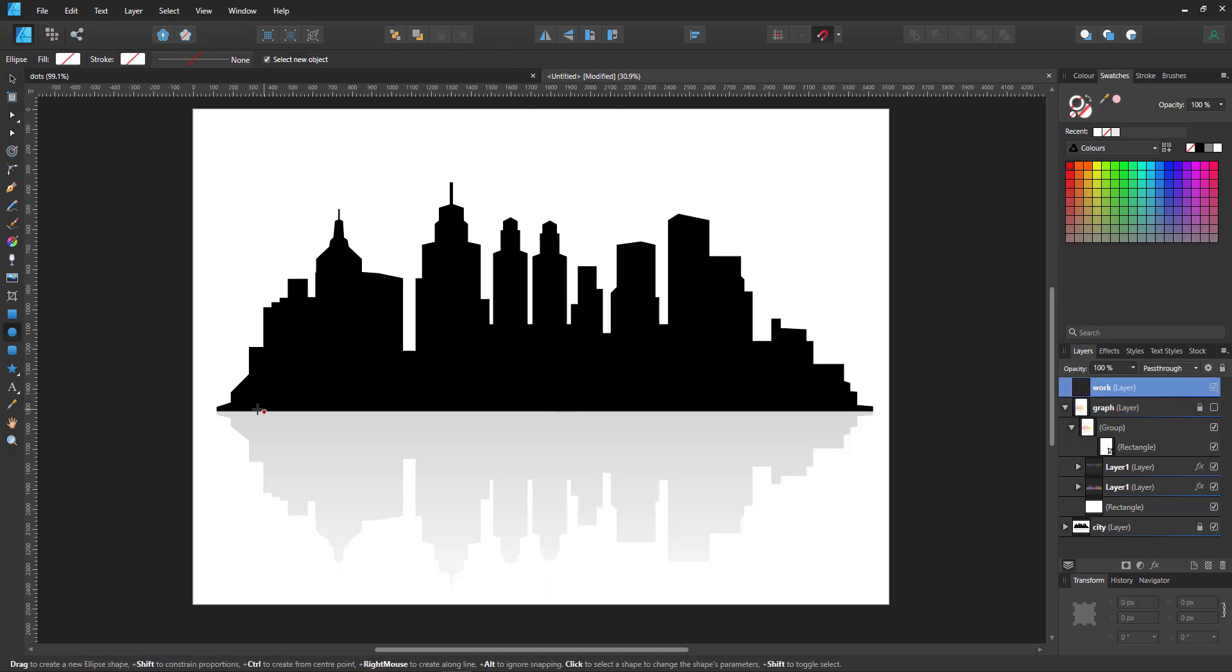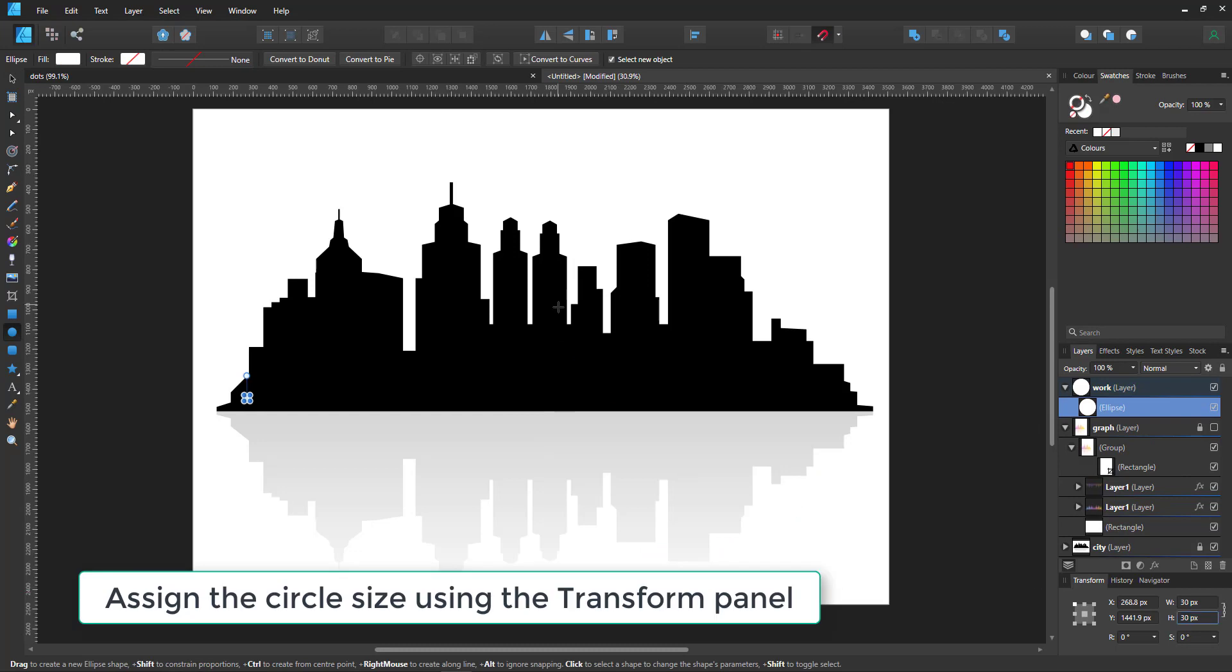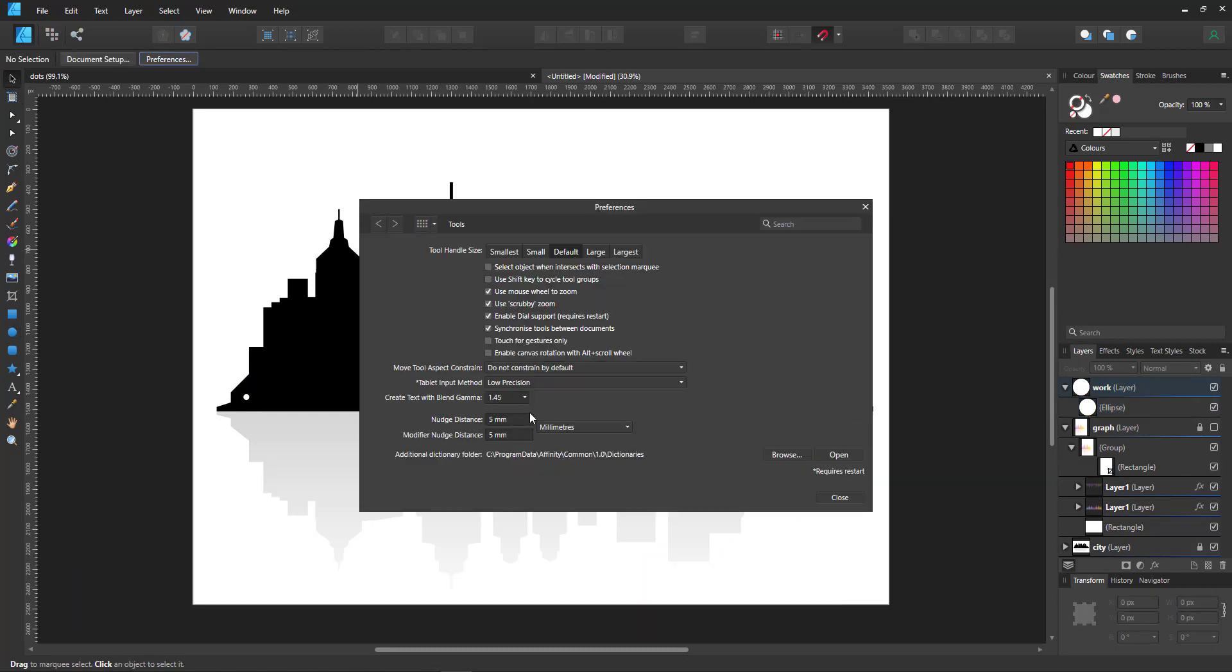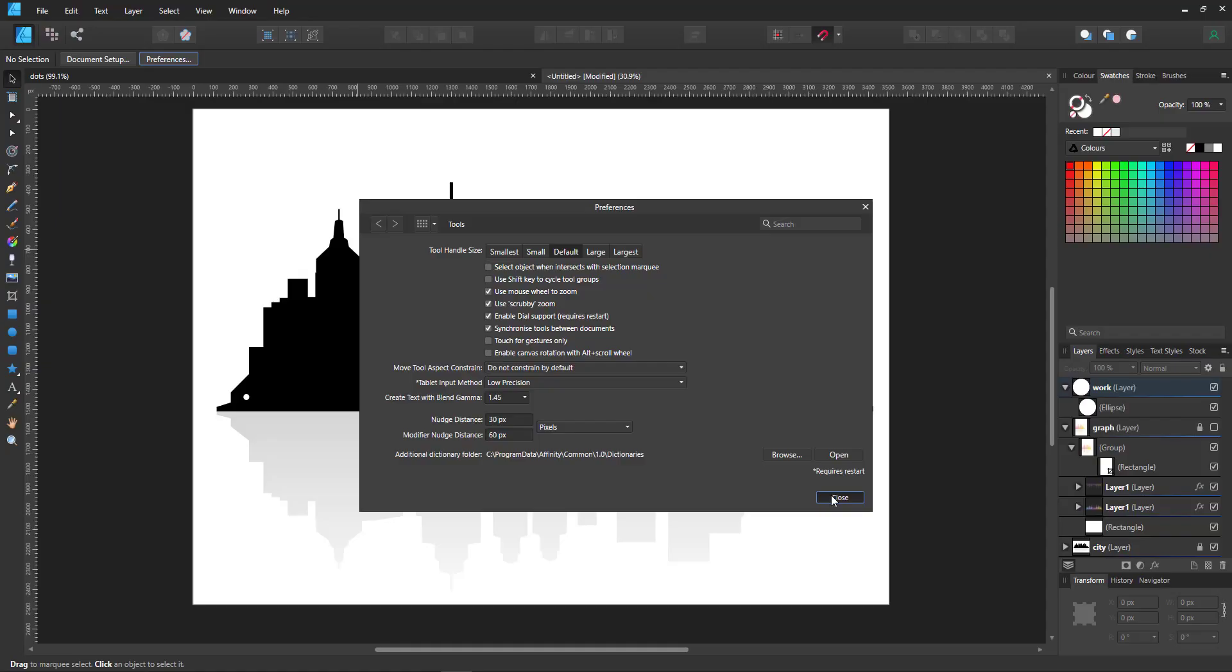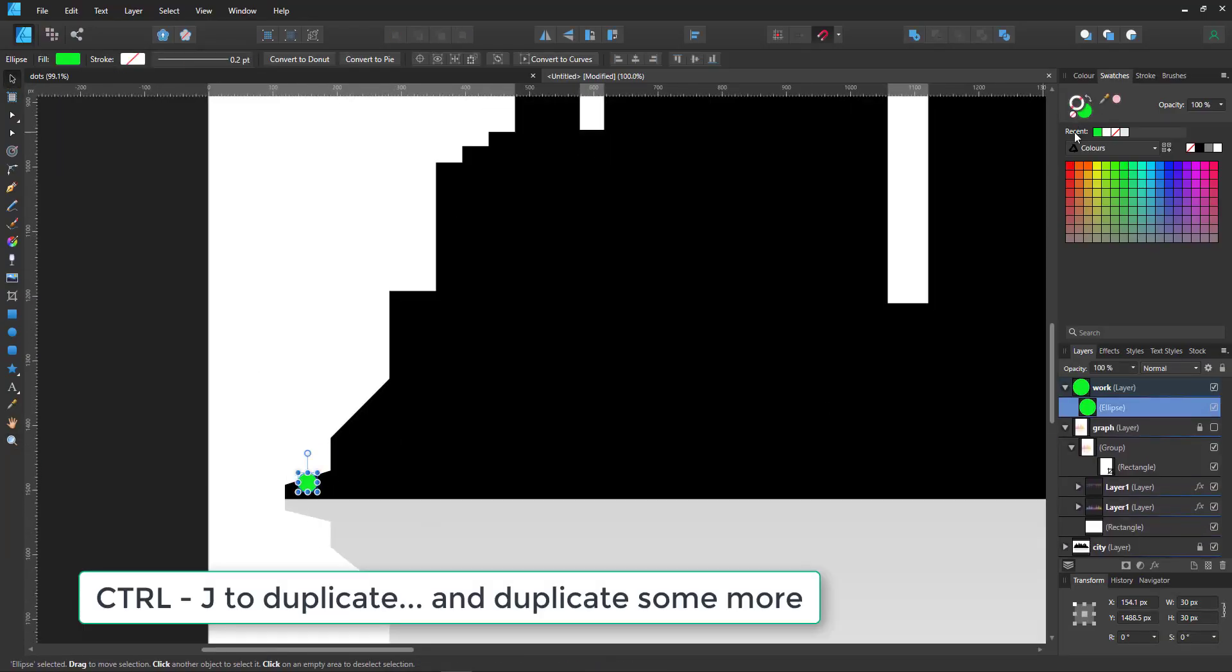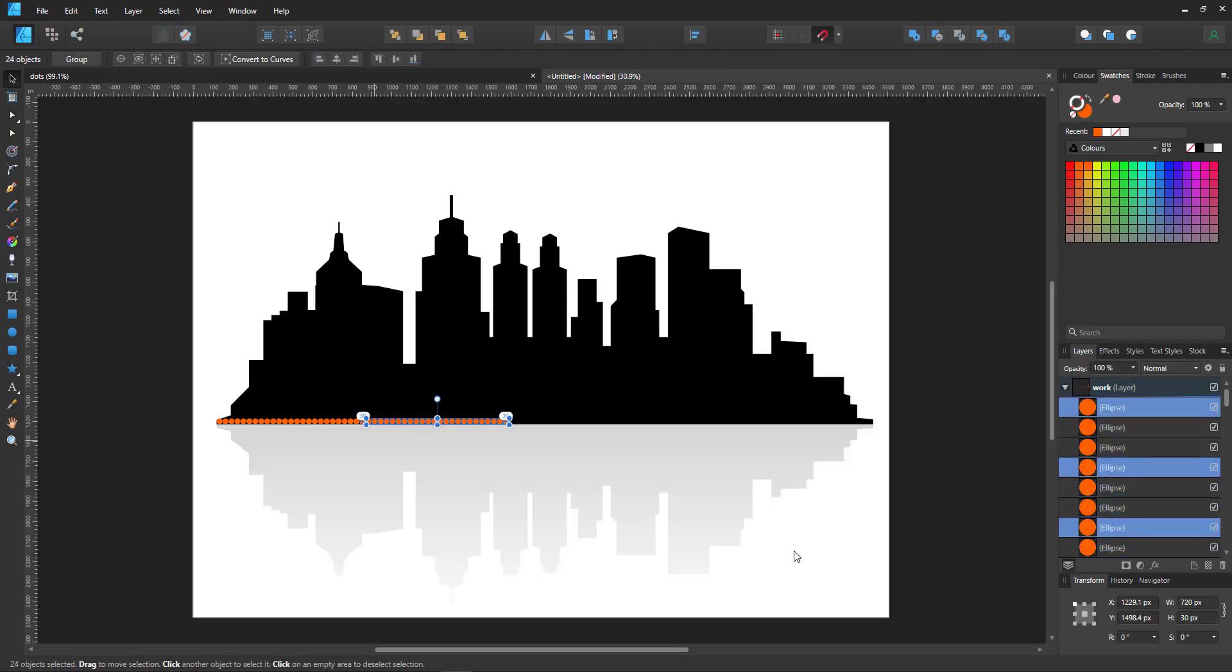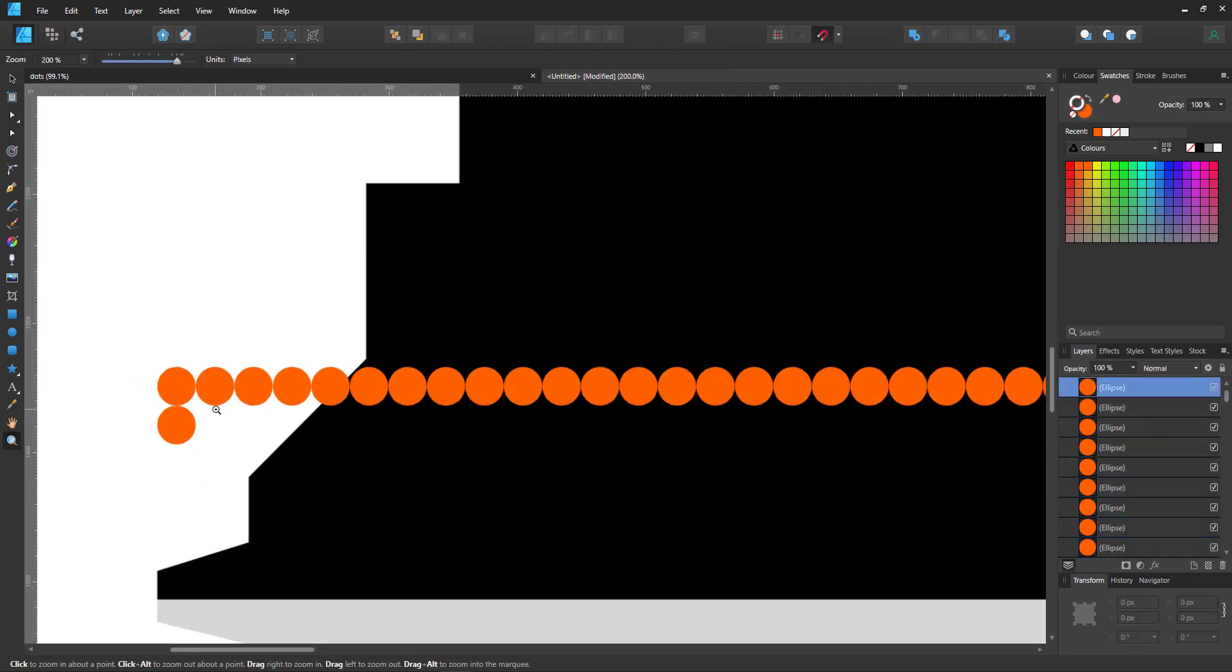I start with one circle, give it a set size, in this case of 30 by 30 pixels, and then set the nudge distance to the same size. So when I press the cursor key, the object will be moved by exactly that distance. So I can easily place one dot, duplicate it, and duplicate it again, and then just duplicate a whole group until I have one row.